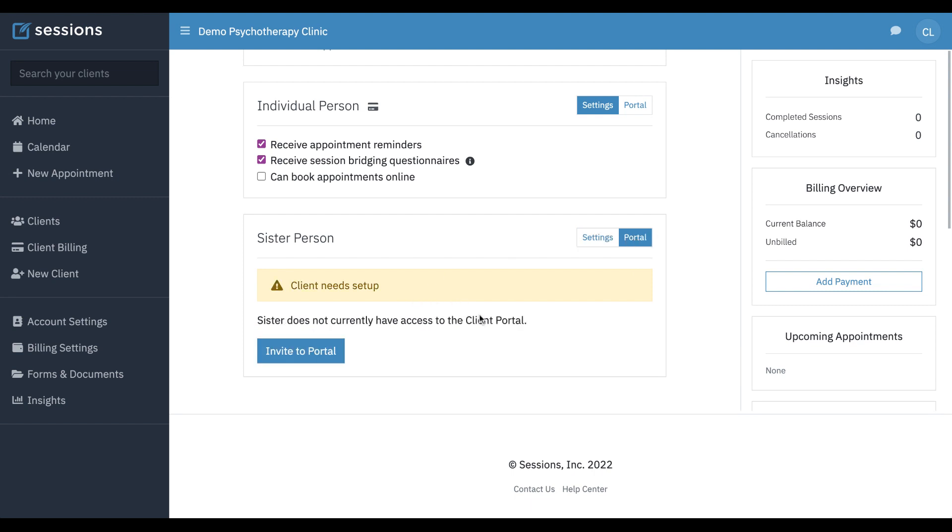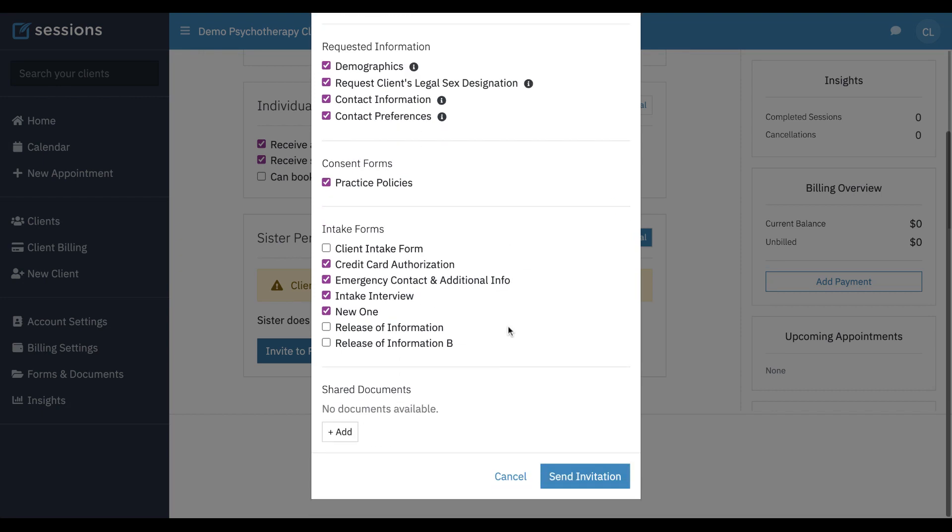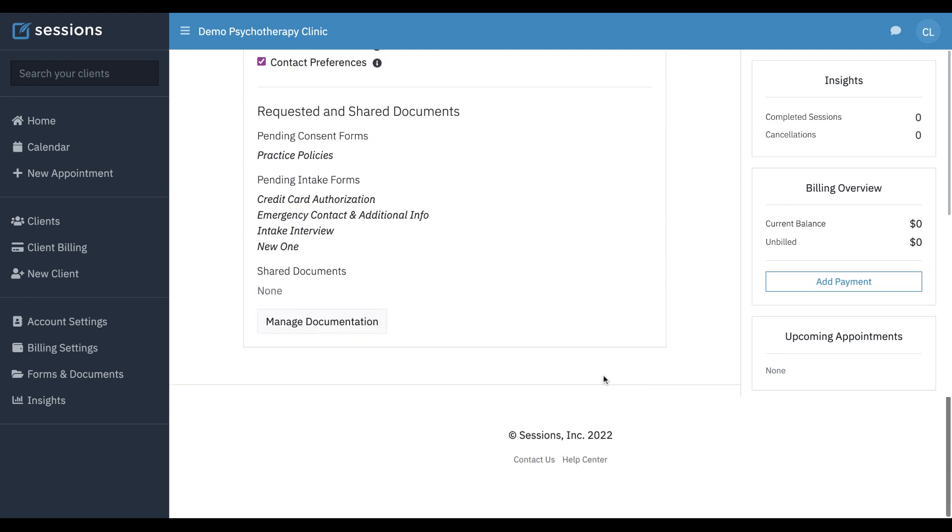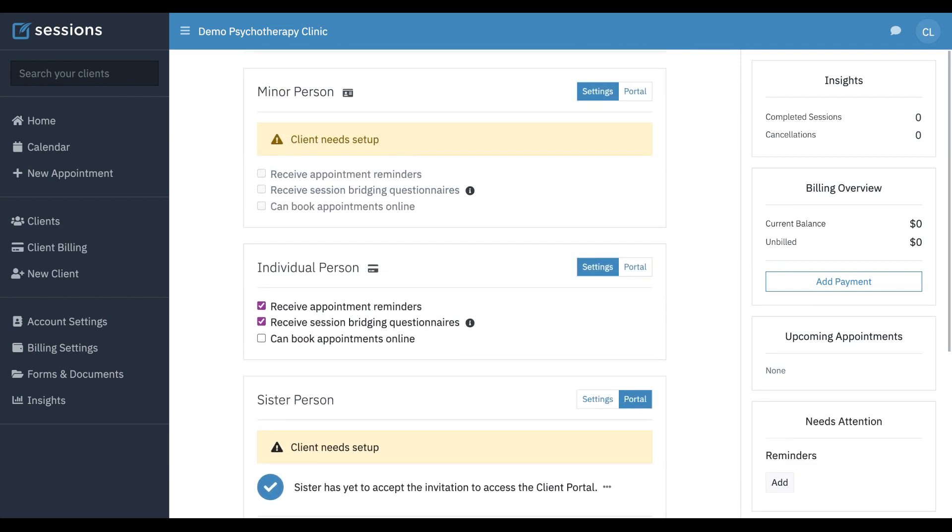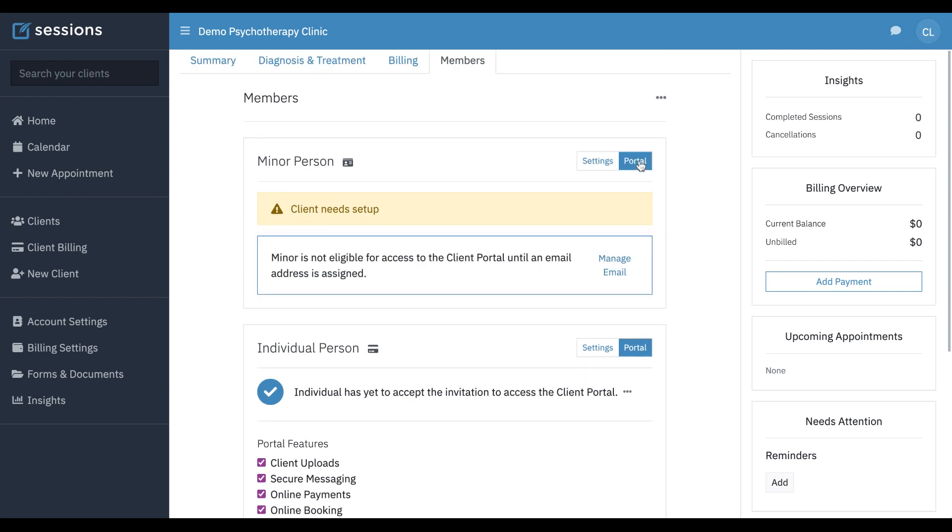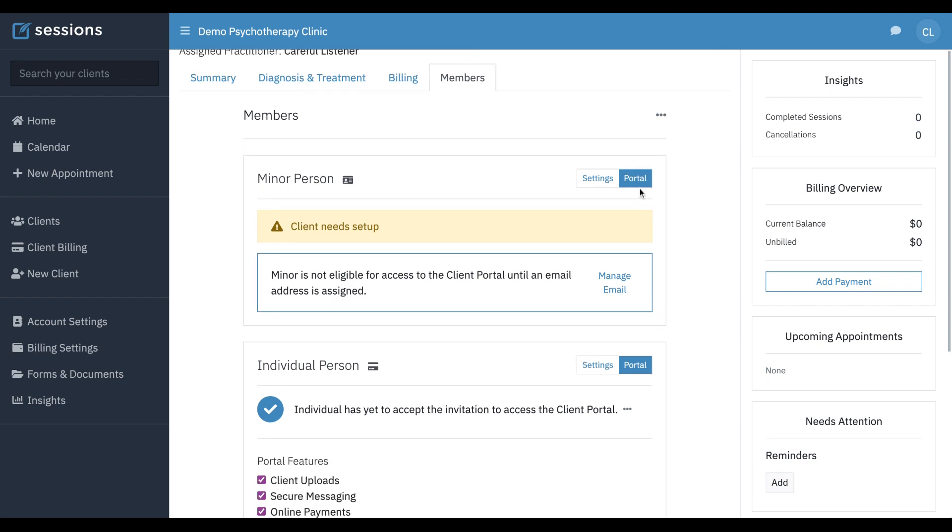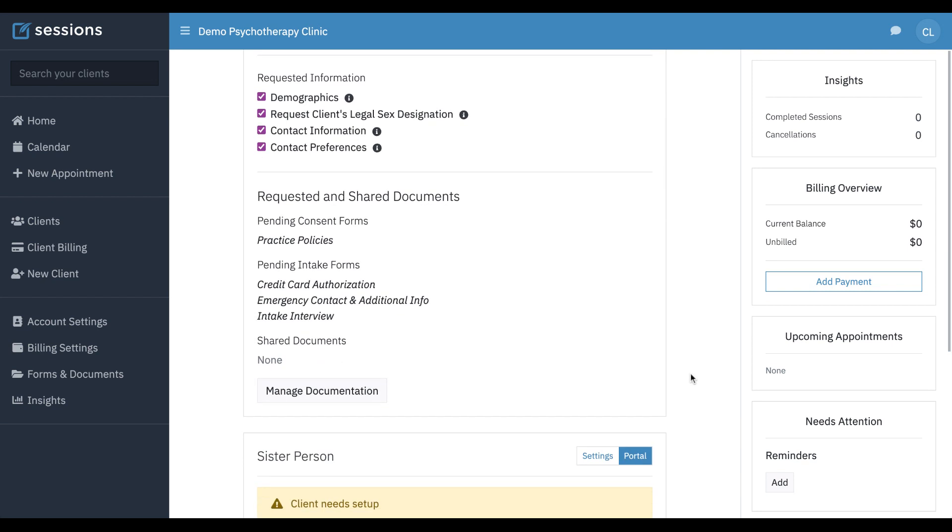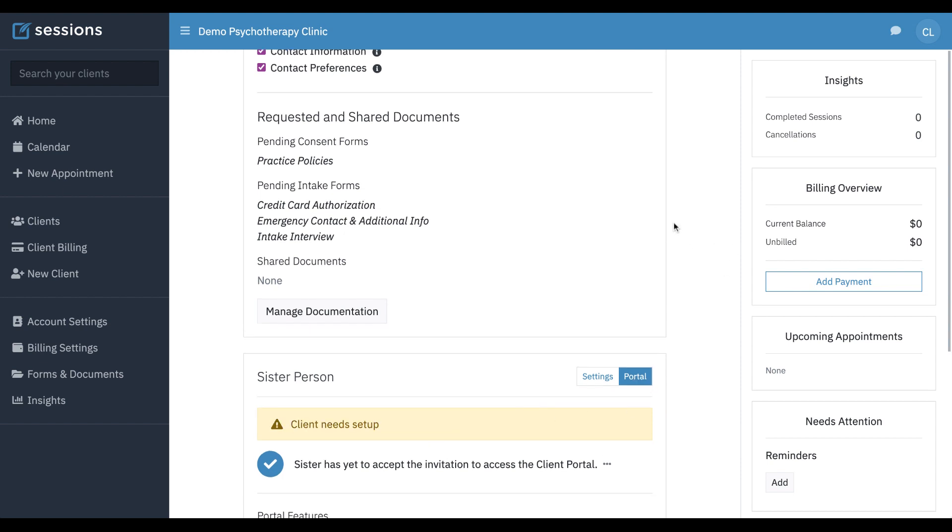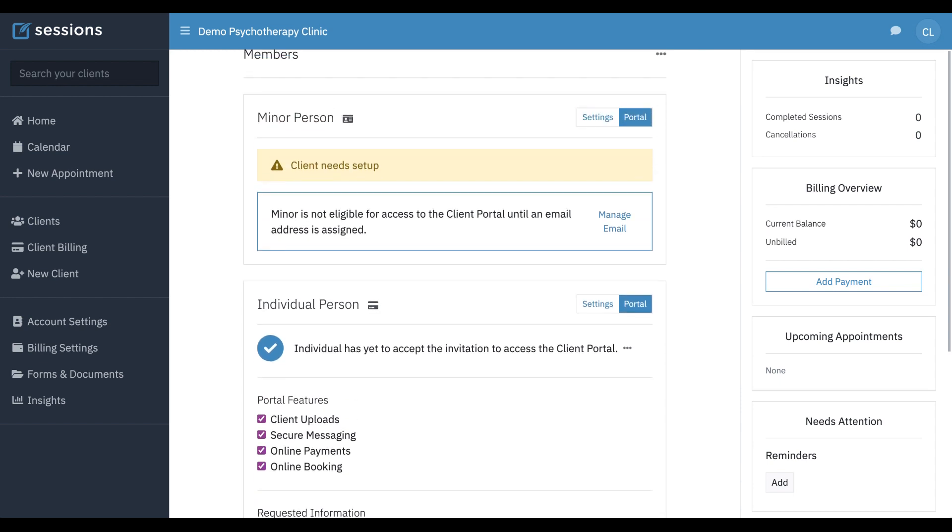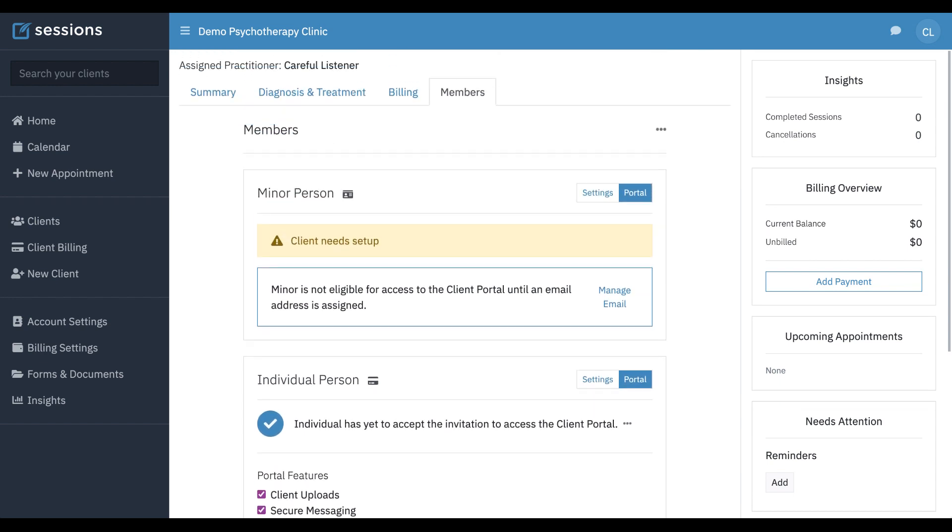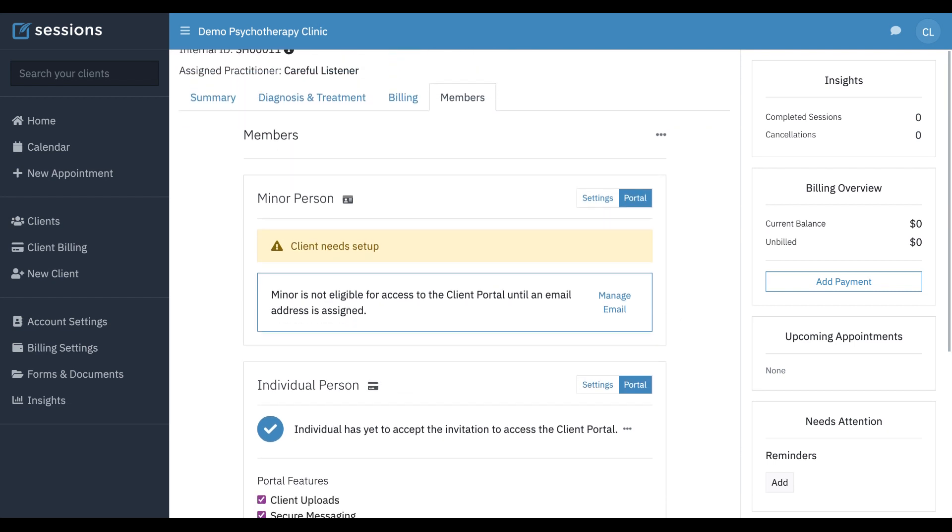And if we go to the portal tab, now we can invite them to the portal and we're going to do that now. And that's been done. And it's important to note, each member has their own portal. So even though we're in the context of this conjoint client, each person has their own portal. They cannot see the information of other members portals. So any information that you send to a specific person is only going to be viewable by them. And so if you want to send separate intake forms or consent forms, you will send it to each member separately as needed.